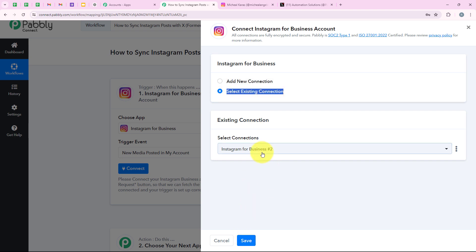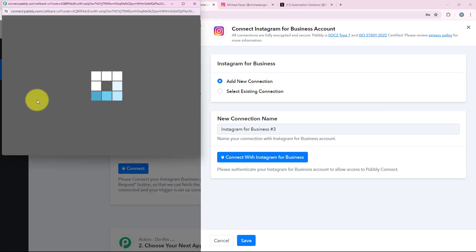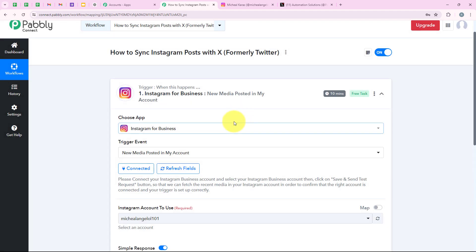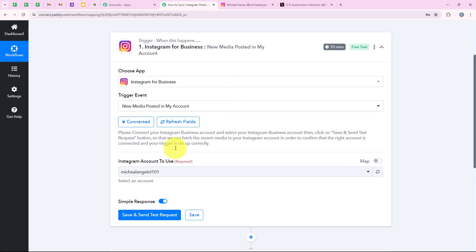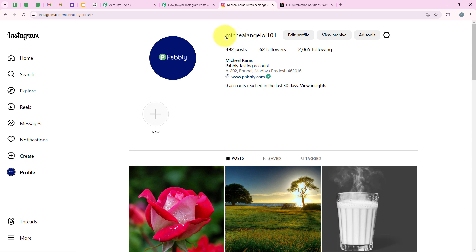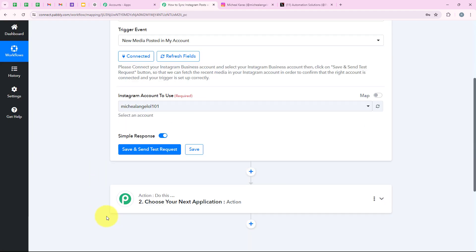If you have already connected your Instagram for Business account with your Pabbly workflow, you can click on select existing connection and then save. But if you haven't, you have to follow me: click on add a new connection and then connect with Instagram for Business. We have successfully connected our Instagram for Business account. Now it is saying Instagram account to use, and here you can see my Instagram account username, so I am going to select it and then click on save and send test request.